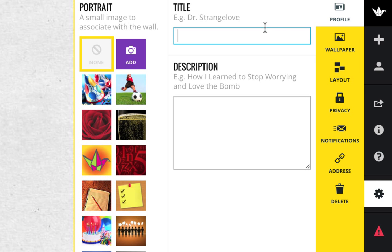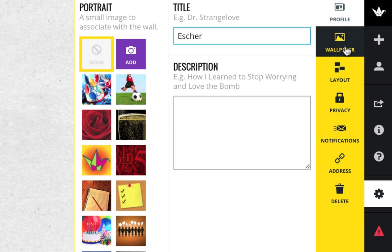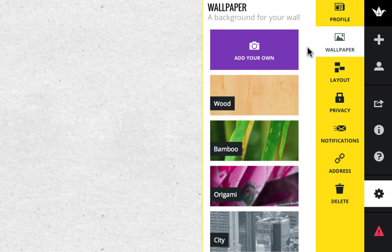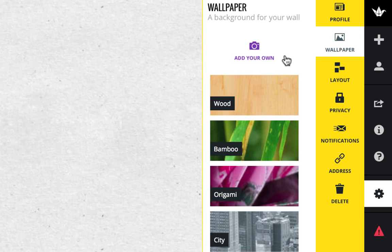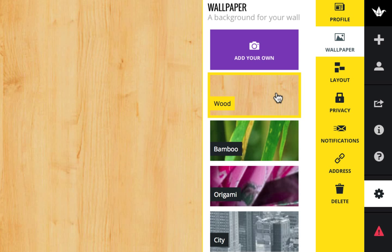I'm going to start by giving it a title so I can find it later. Then I'm going to click on wallpaper. You can add your own background or one of the options they give you.